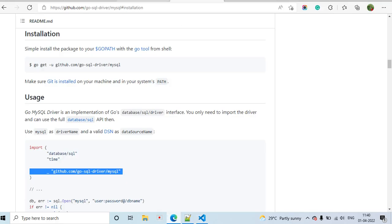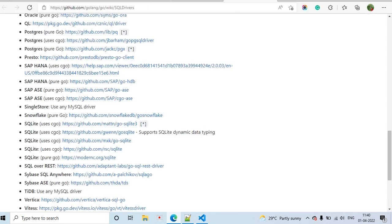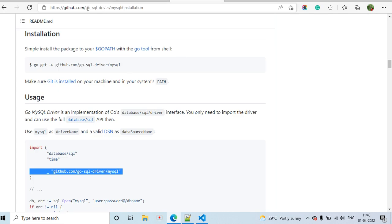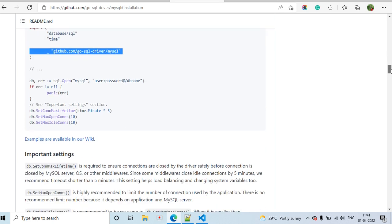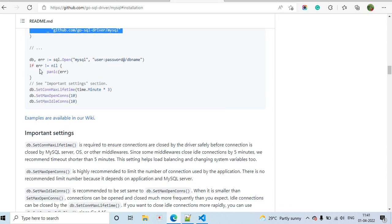The go-sql-driver package is used in Go for connecting a SQL driver. In the db connection we can also set the maximum number of open connections and the number of idle connections. There are many functions available for configuring database connections.